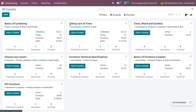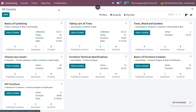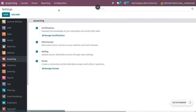In order to manage the karma gains, we need to enable certain features from the configuration settings. When you get into the configuration settings, you would be able to see features like certifications, paid courses, mailing, and forum.